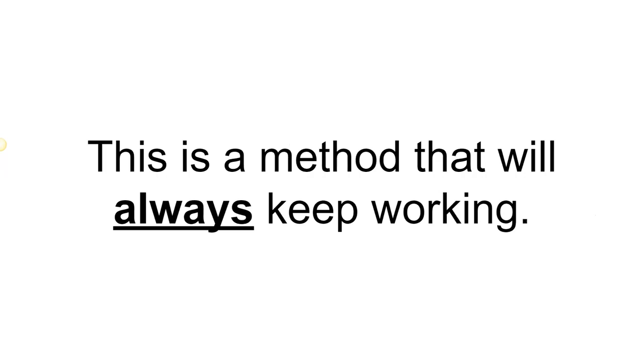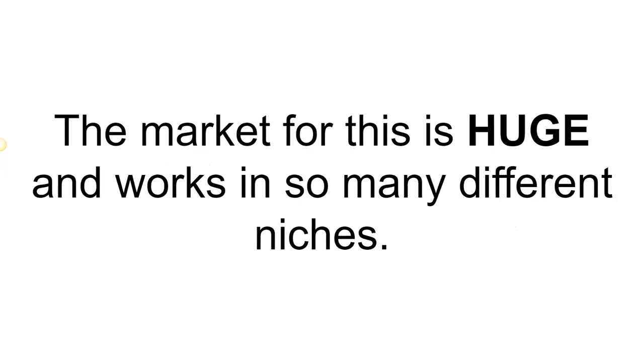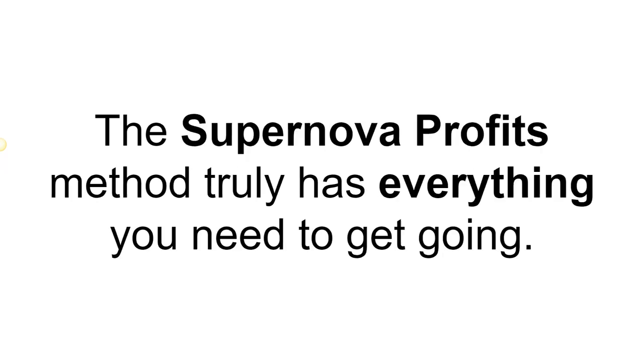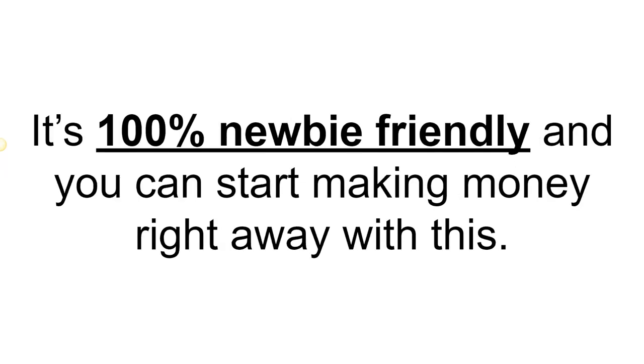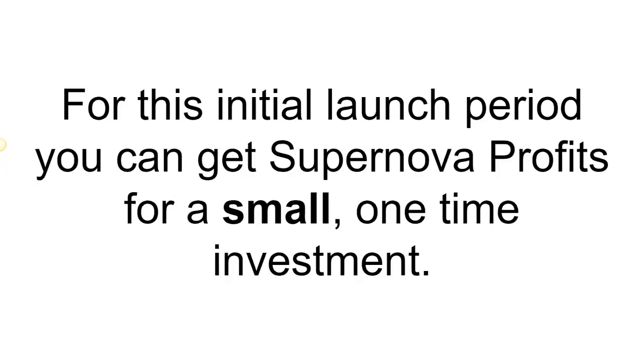This is a method that will always keep working. The market for this is huge and works in so many different niches. The Supernova Profits method truly has everything you need to get going. It's 100% newbie friendly and you can start making money with this right away.